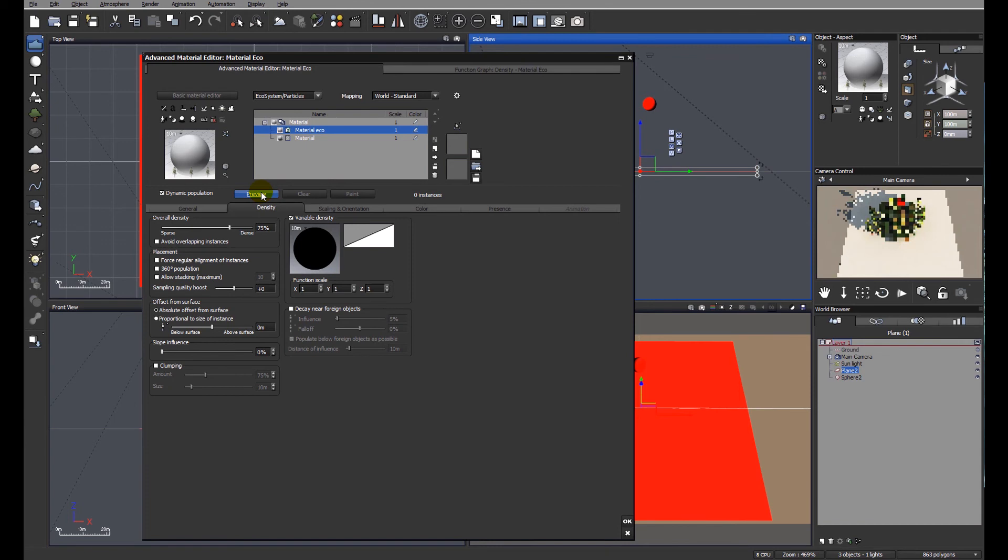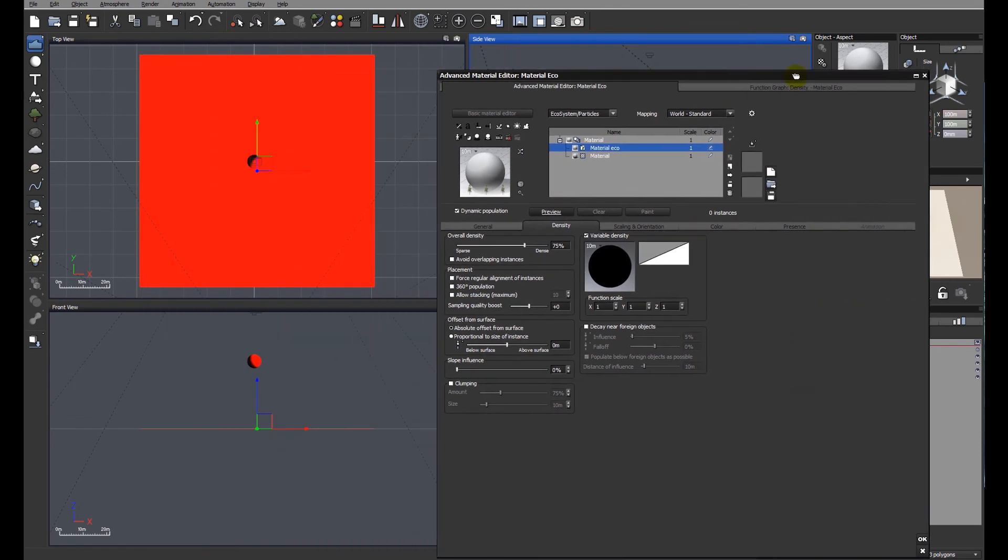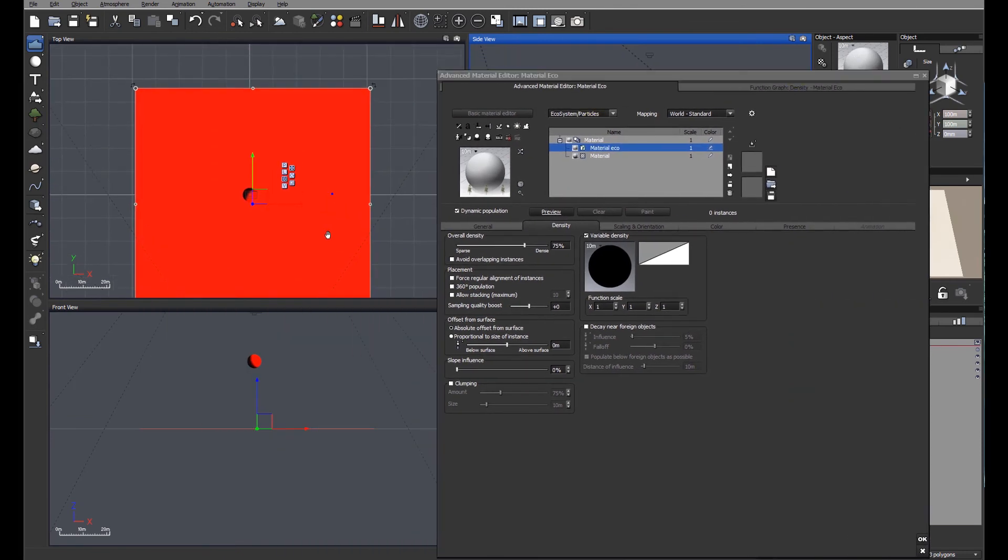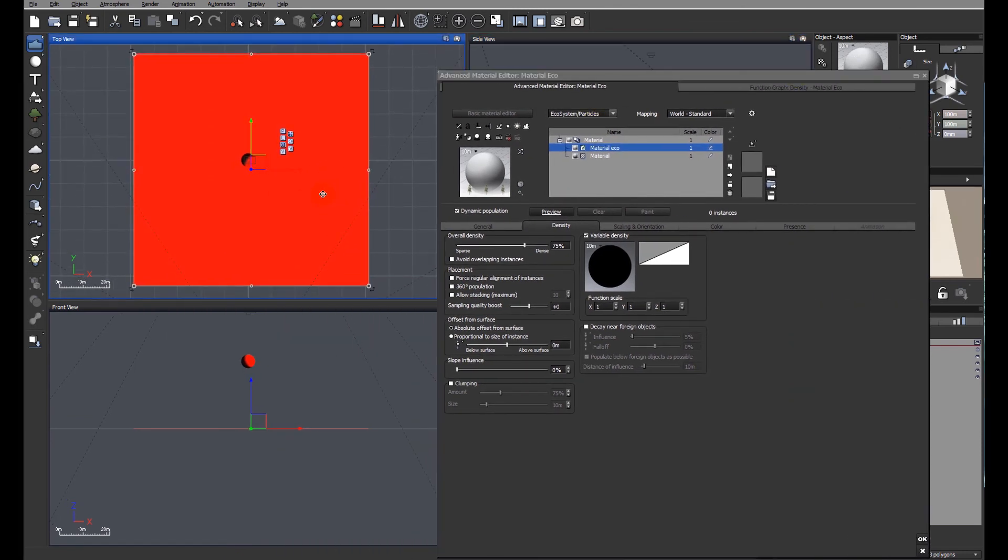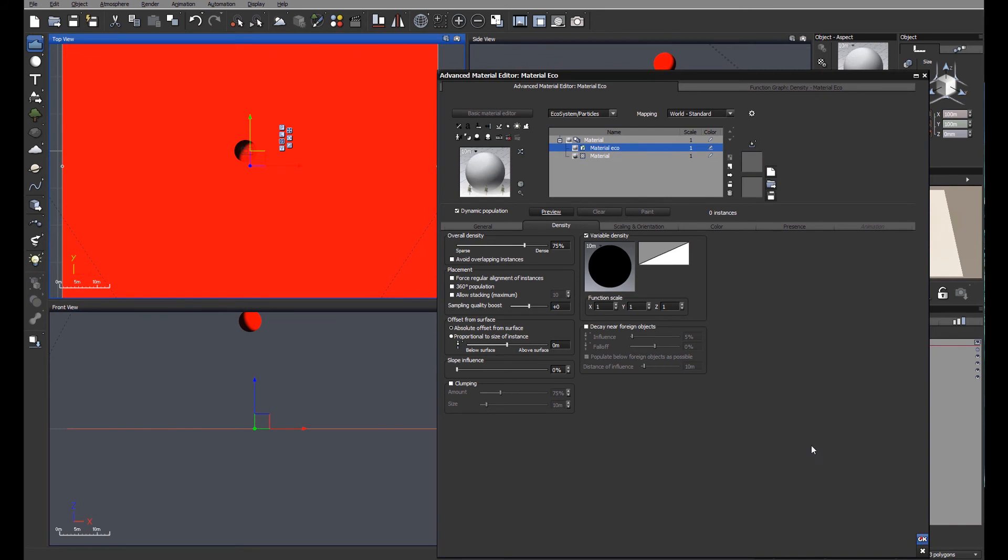You can see very quickly that we now have a clump of trees. These trees are populating directly below the sphere. So let's go and move the sphere and see what happens.